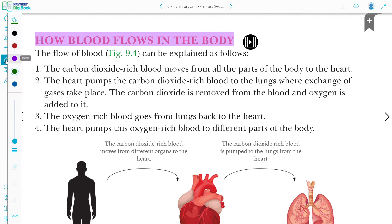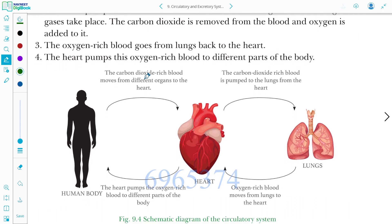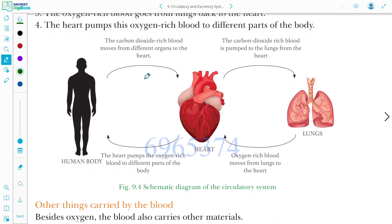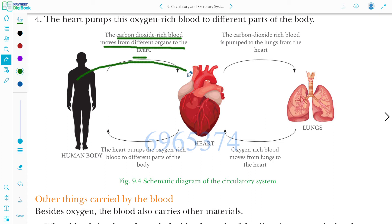How does blood flow in the body? We will understand this through a diagram. The carbon dioxide-rich blood moves from different organs to the heart. The heart then pumps the carbon dioxide-rich blood to the lungs.